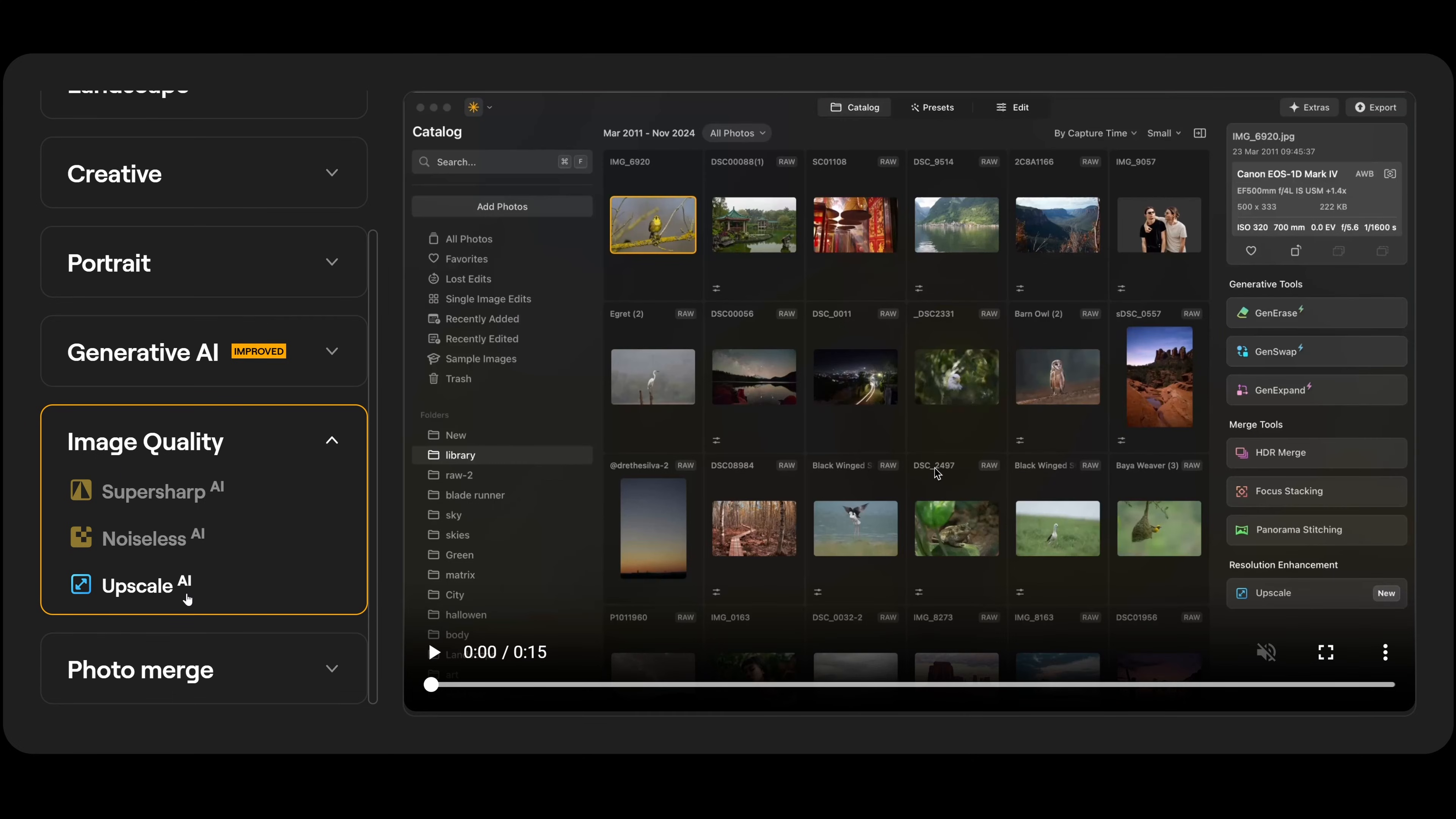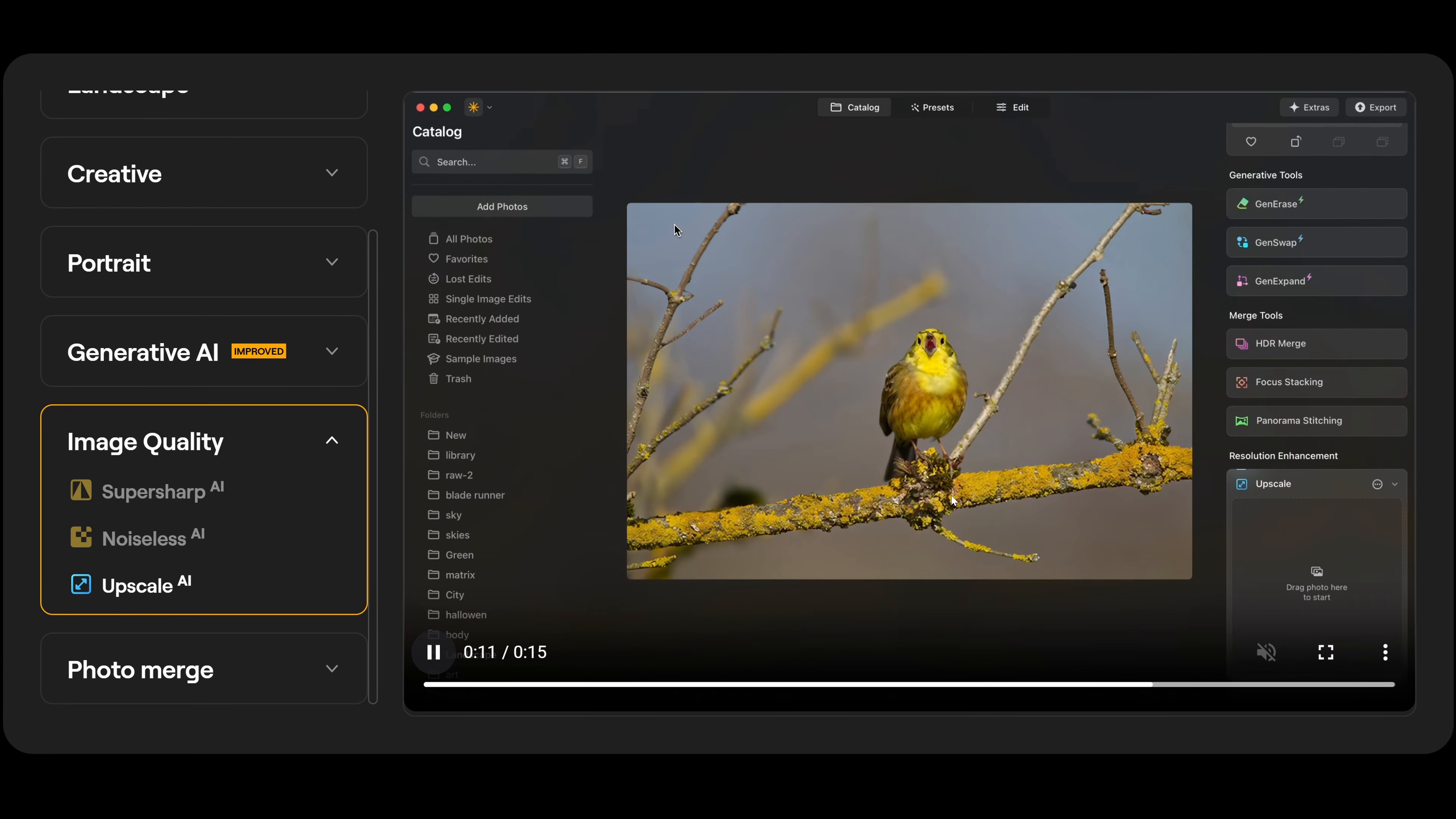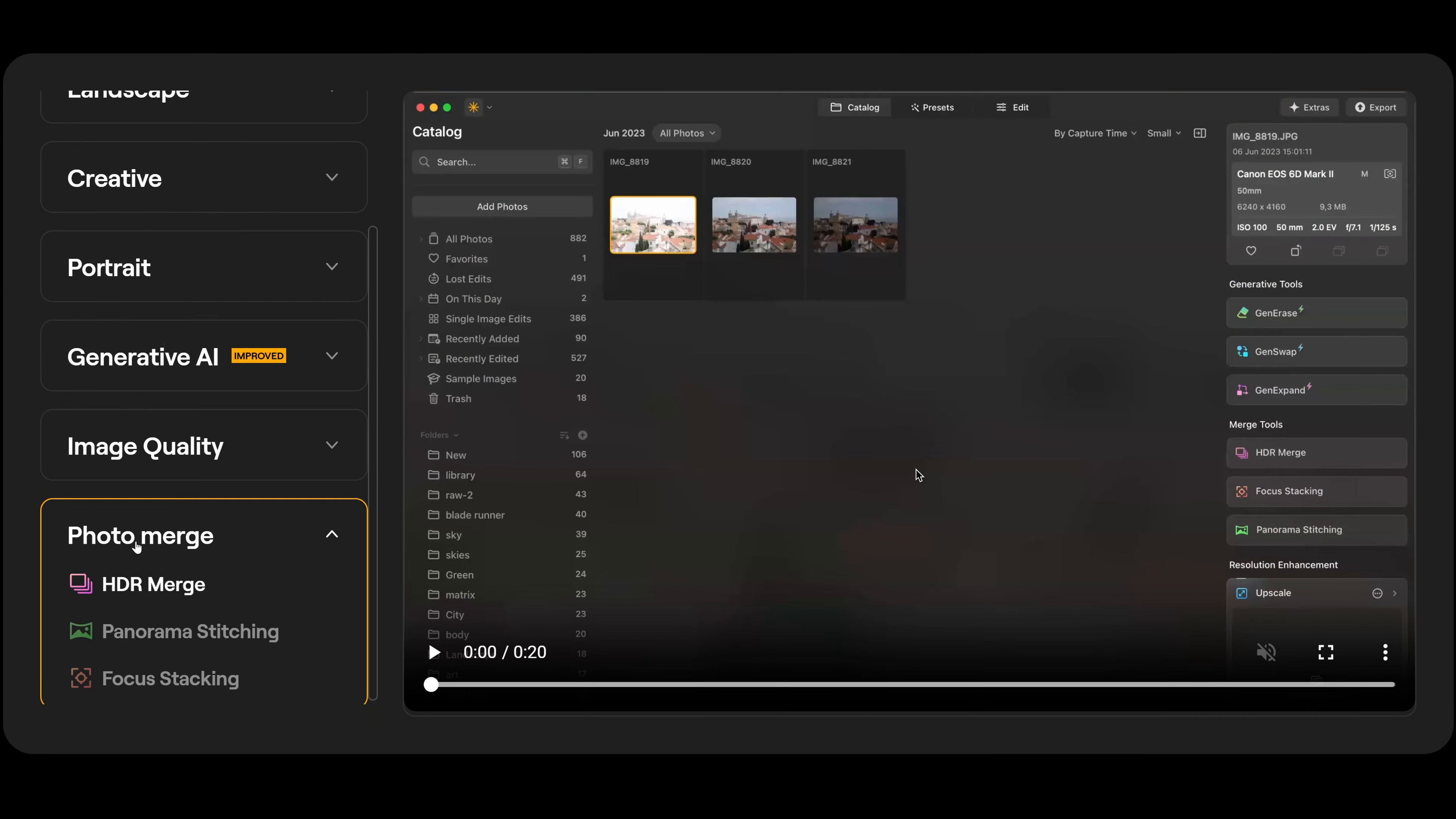And finally, in the image quality section, we have upscale AI. Simply drag and drop the image into upscale AI and you can select two, four, or six times enlarging and it's going to enlarge the image for you.